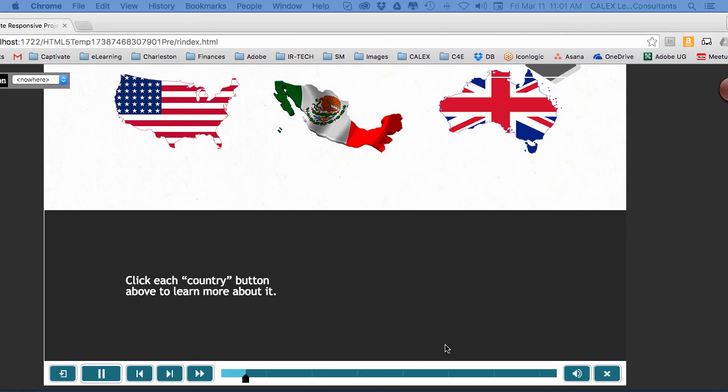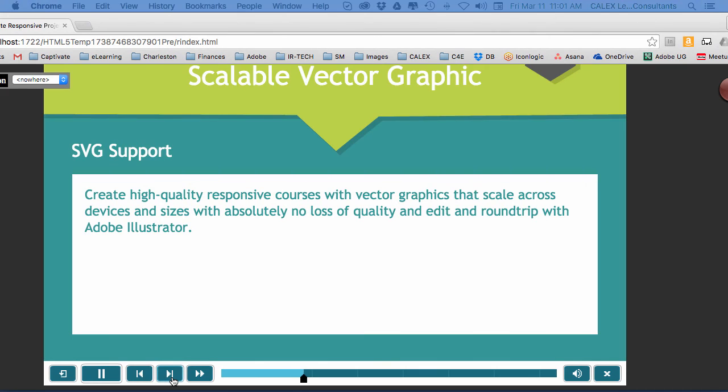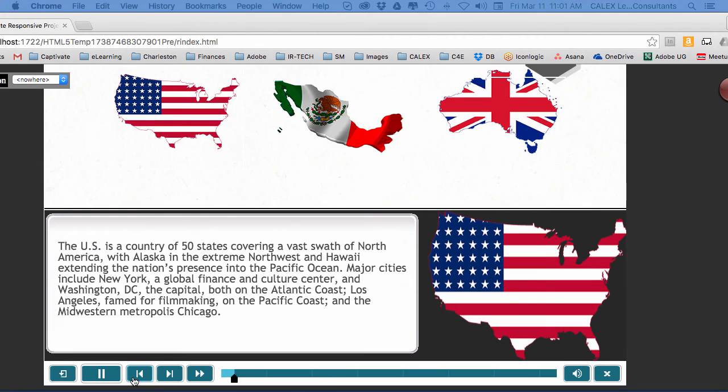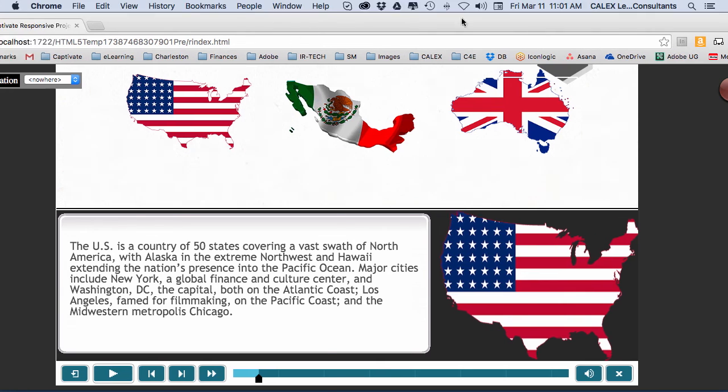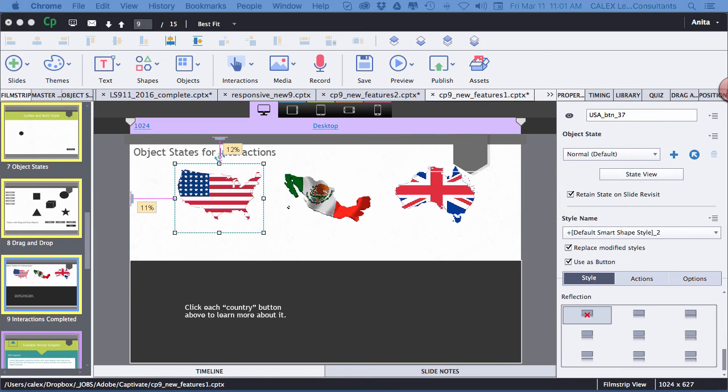If I click on United States and leave the slide and then come back to the slide, it retains it. So depending on what you want to do, you just select this little checkbox. That's all, folks. Easy enough. See you next time.